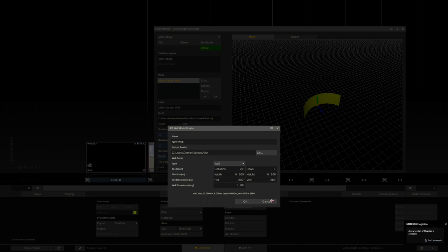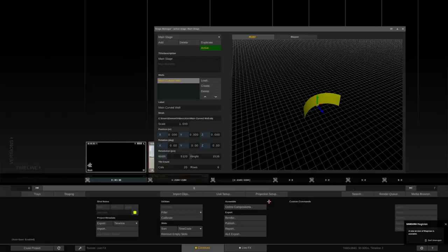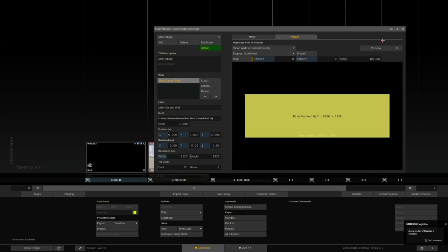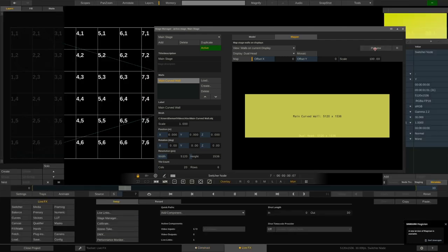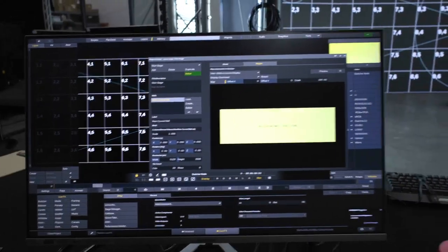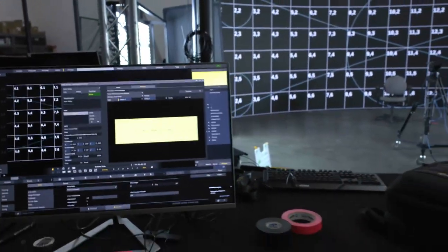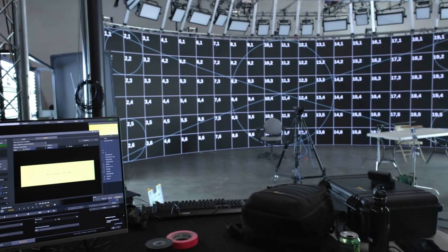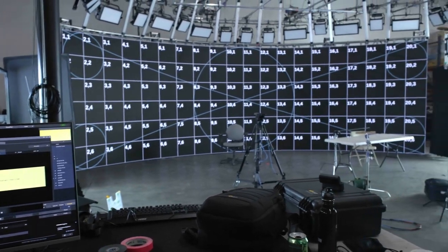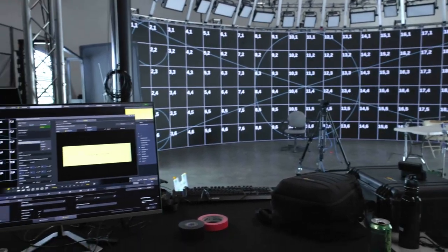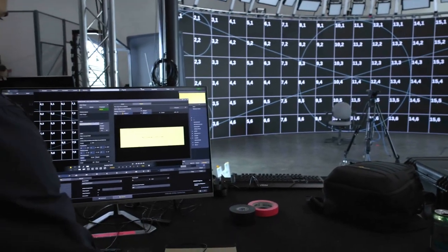Once created, I'll cancel out of this menu, we basically see this main curved wall, and if we go over to the Mapper tab here, we can hit the Preview button, and then see a preview pattern on our wall, and make sure that everything is aligned perfectly. All right, back to the Model tab.